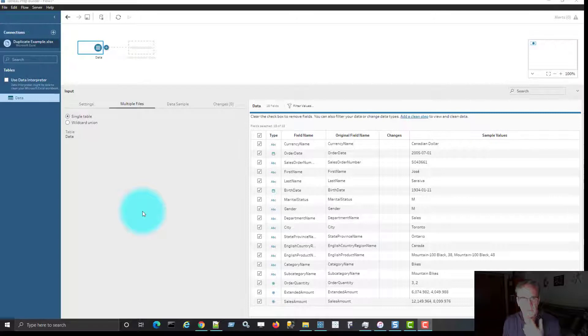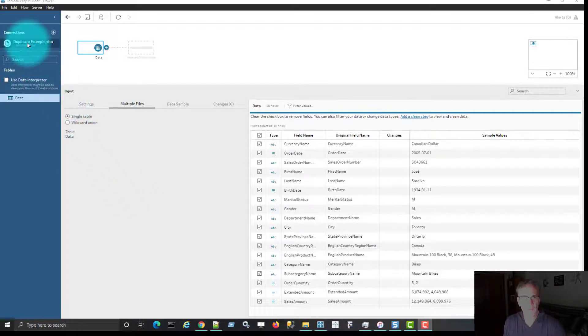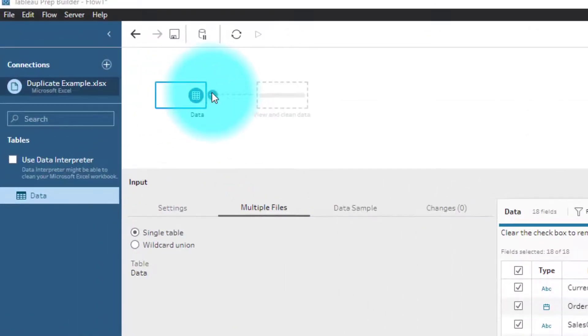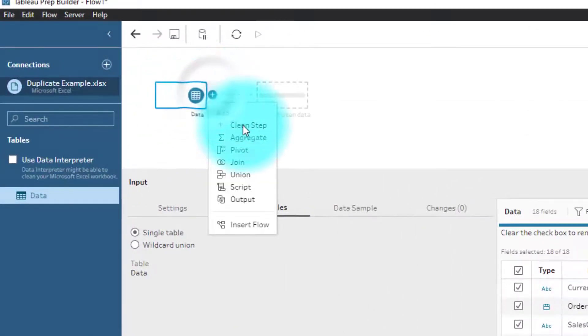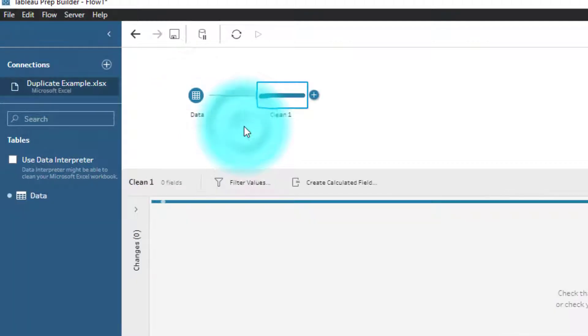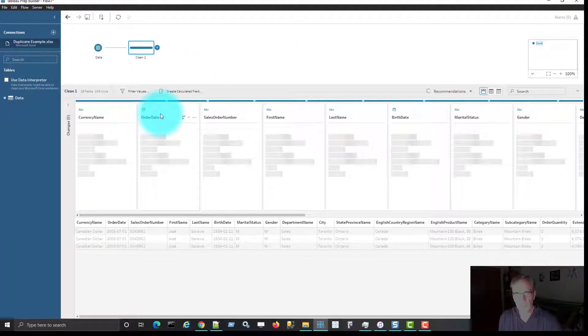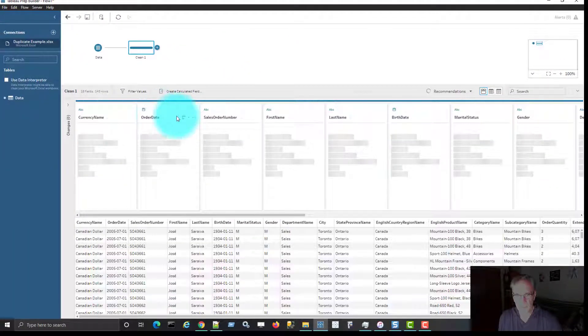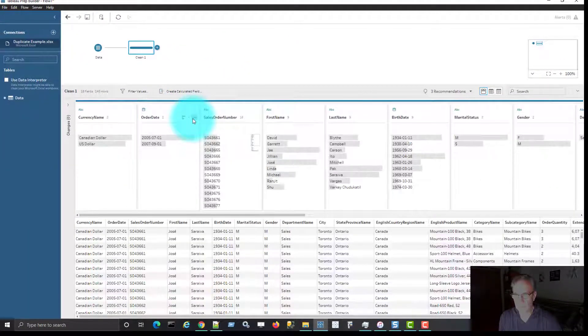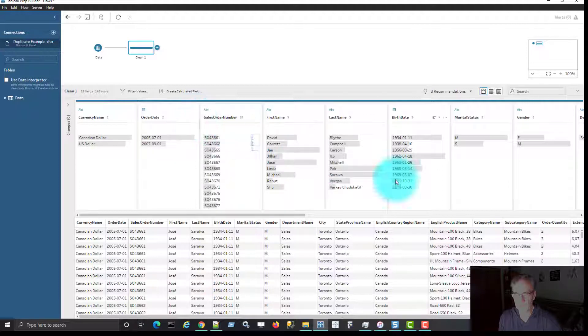Okay, so I brought the spreadsheet that we just looked at into Tableau Prep, this one called duplicate example. First thing I'm going to do is add a clean step. This will allow us to see all the fields that we have.